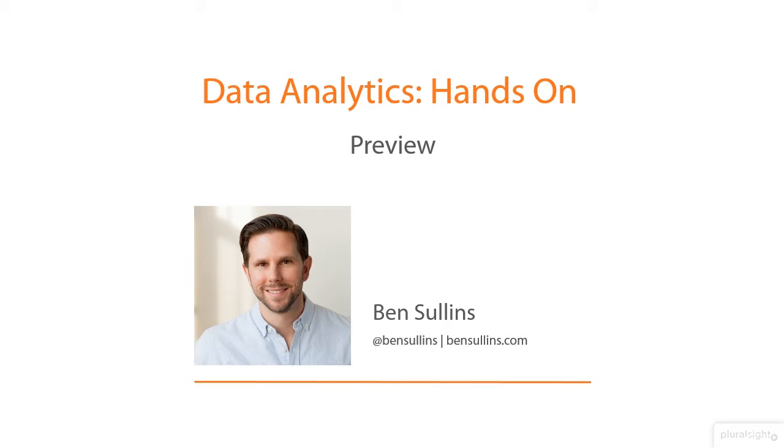Hey everyone, welcome. This is Ben Sullins from Pluralsight, and I want to welcome you here to a preview of my latest course, Data Analytics Hands-On.